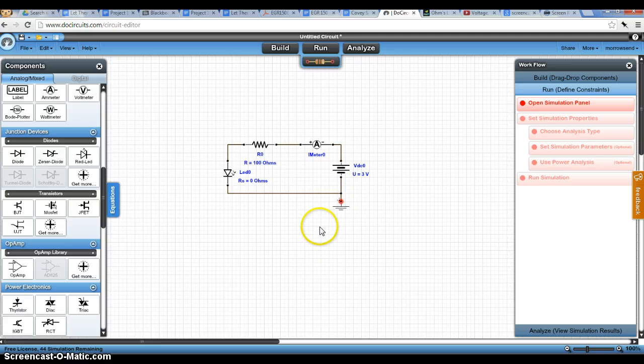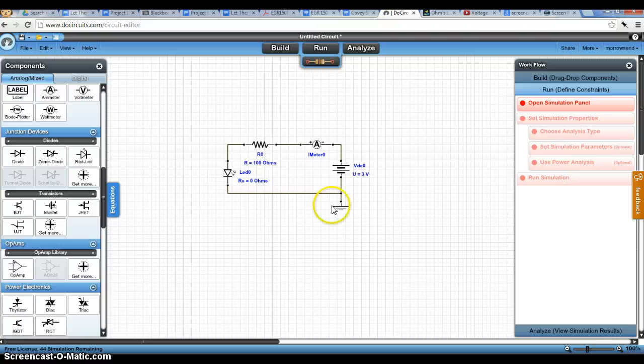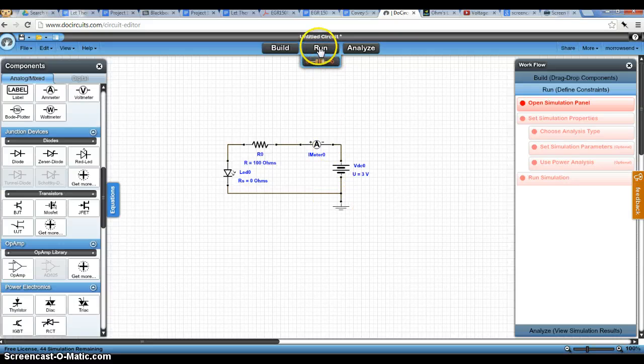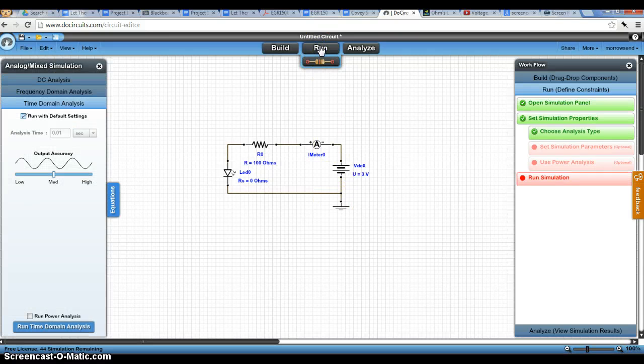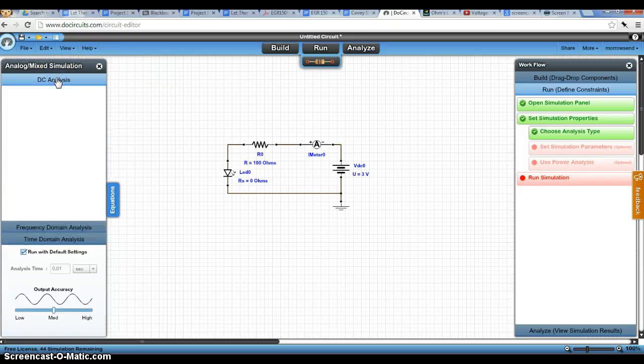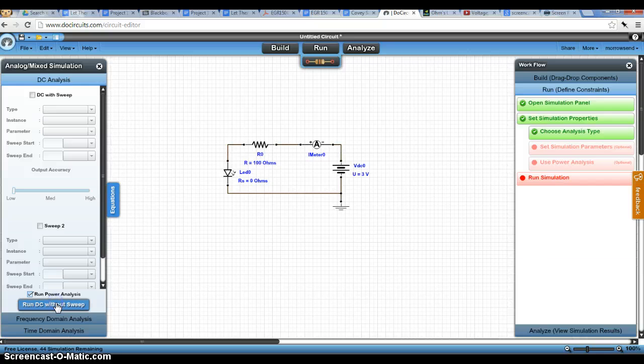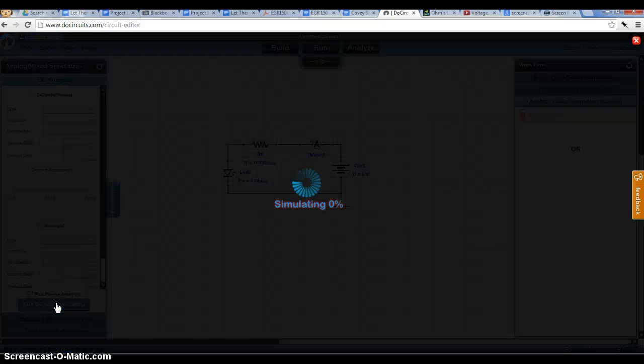However, these are the schematic symbols of the different objects. So if you would like to keep it this way, you can keep it this way and click run. Over here, we're going to select DC analysis and then run DC without sweep.